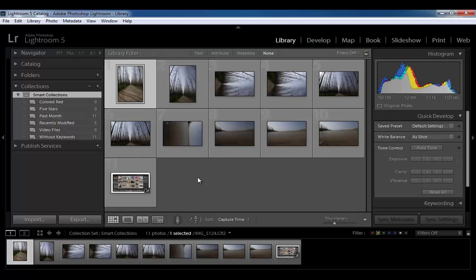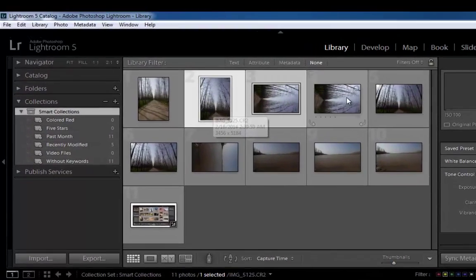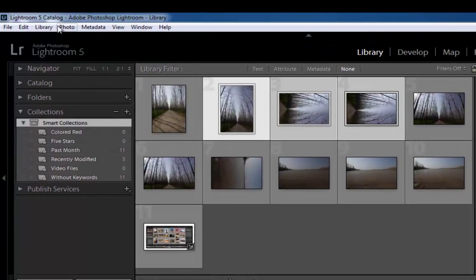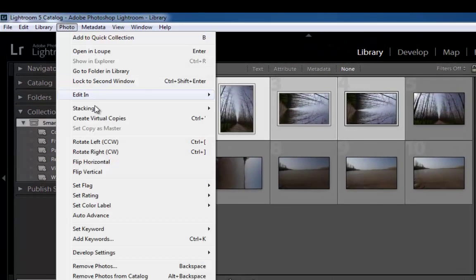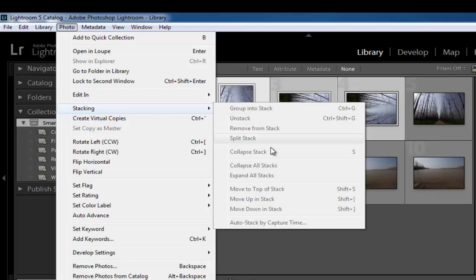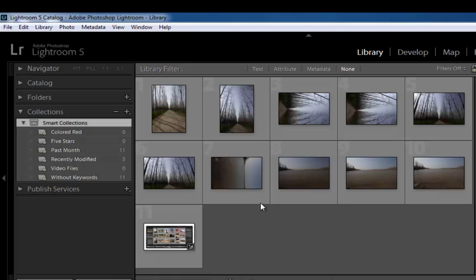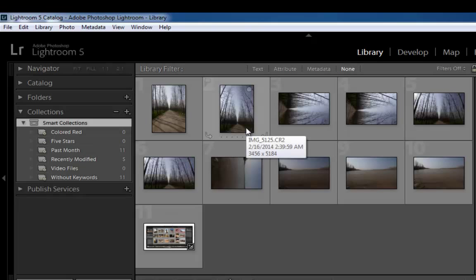Another organizational tool in Lightroom is stacking. Stacking is a way to group a set of visually similar photos together, making them easy to manage. Stacks are useful for keeping multiple photos of the same subject or a photo and its virtual copies in one place. Stacks also reduce clutter in the grid view and the filmstrip. See grouping photos into stacks.